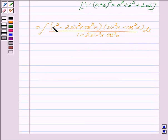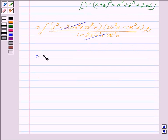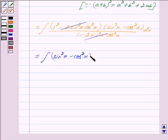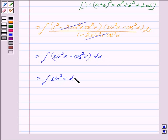Now 1 squared is equal to 1, so we can cancel out the common factor in the numerator and denominator. We are left with integral of sin squared x minus cos squared x, dx. We can write this as integral sin squared x dx minus integral cos squared x dx.